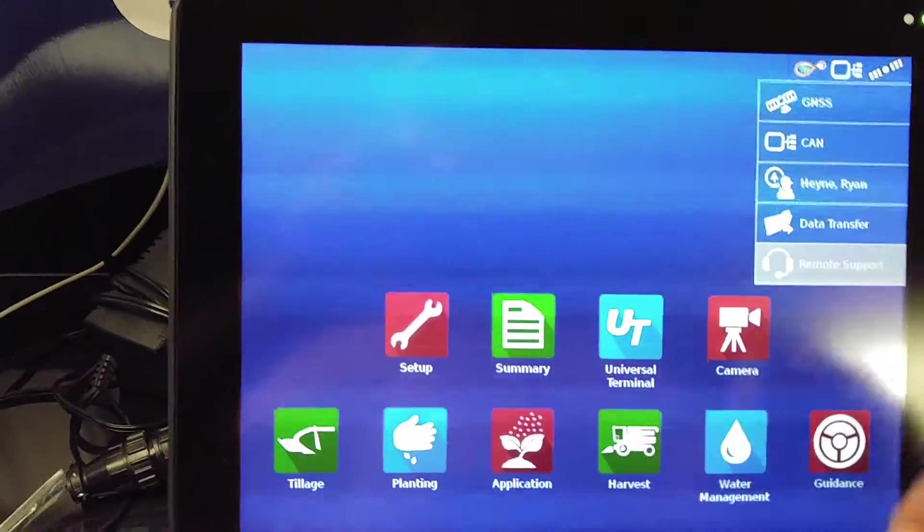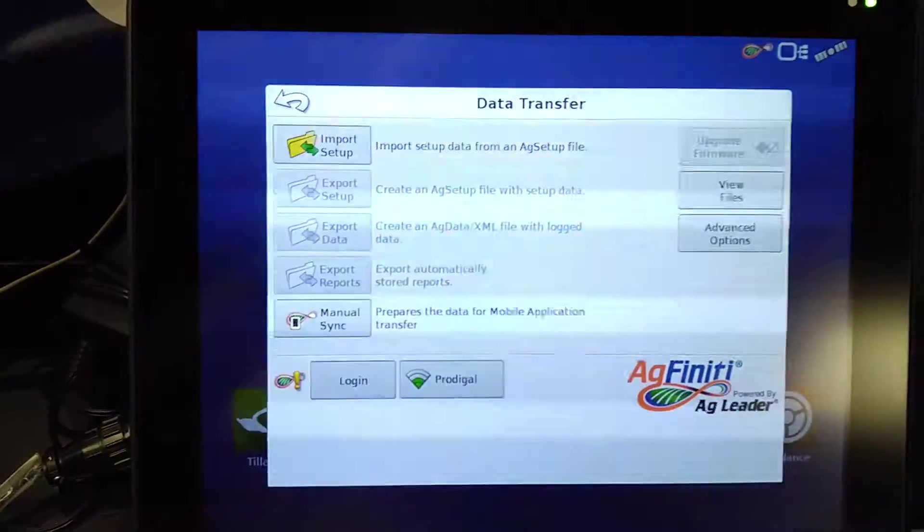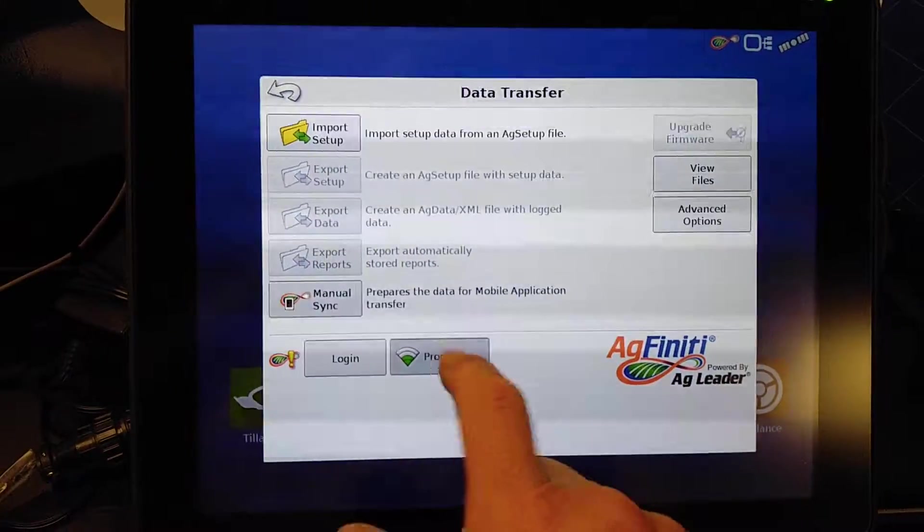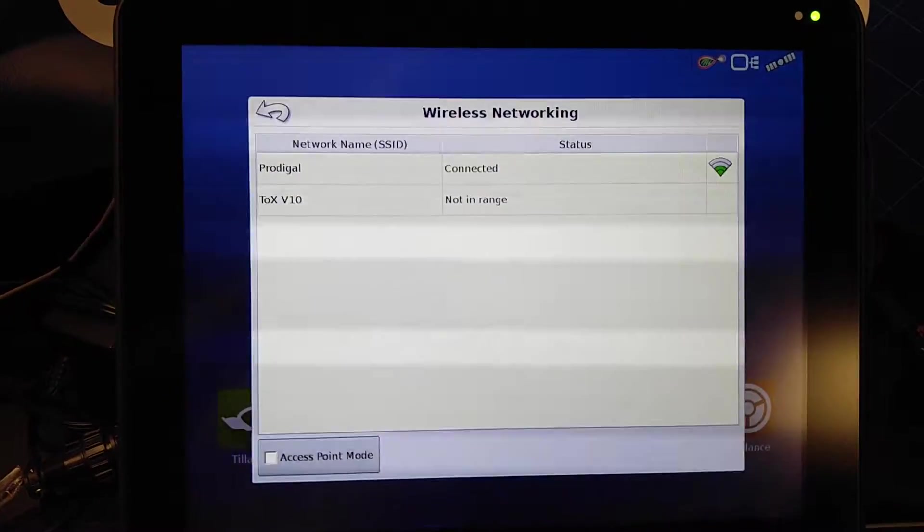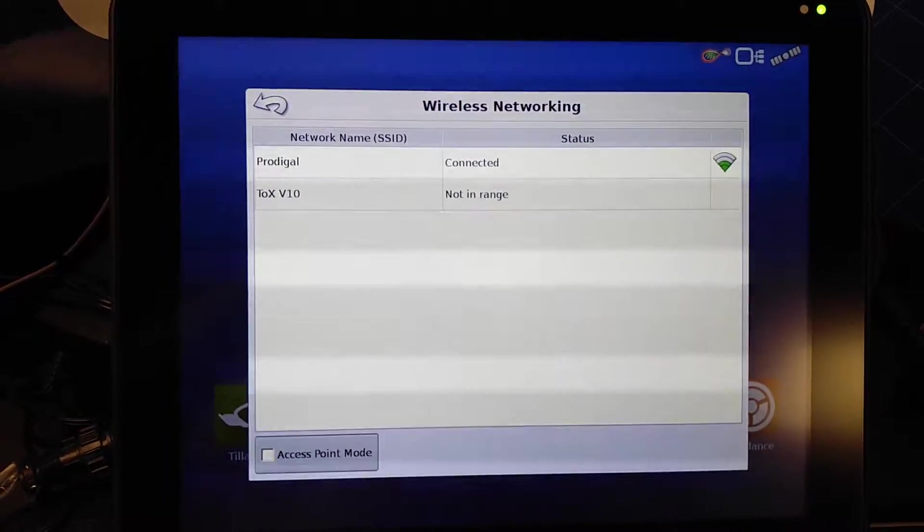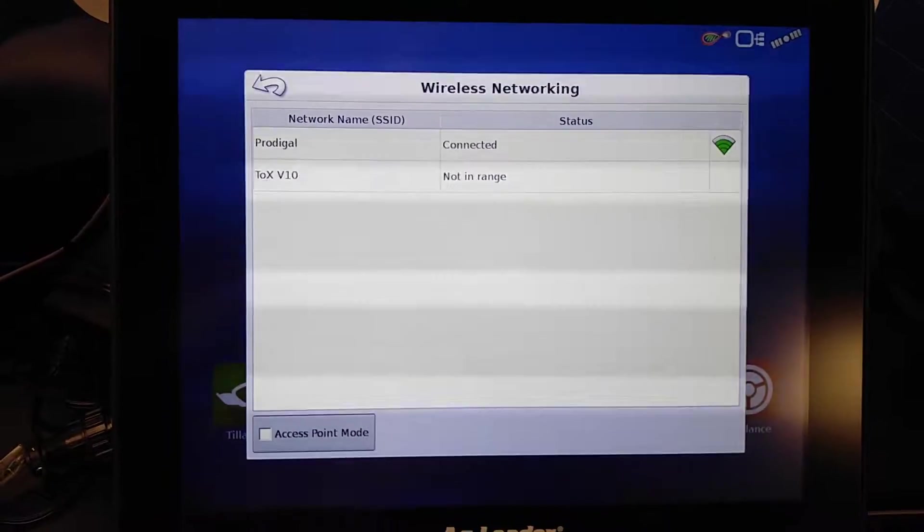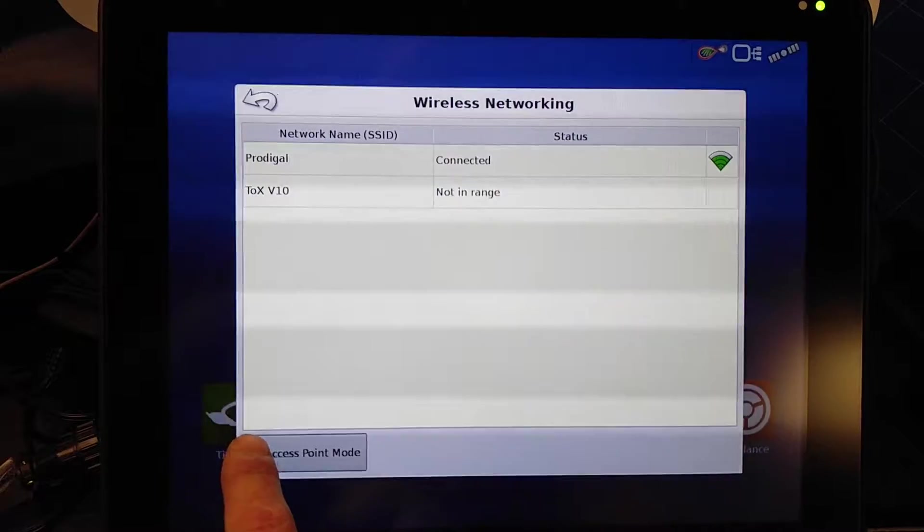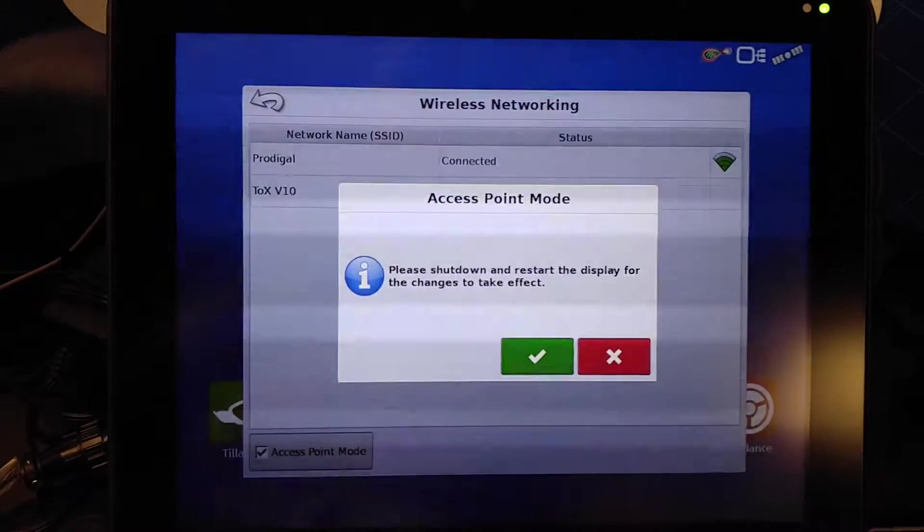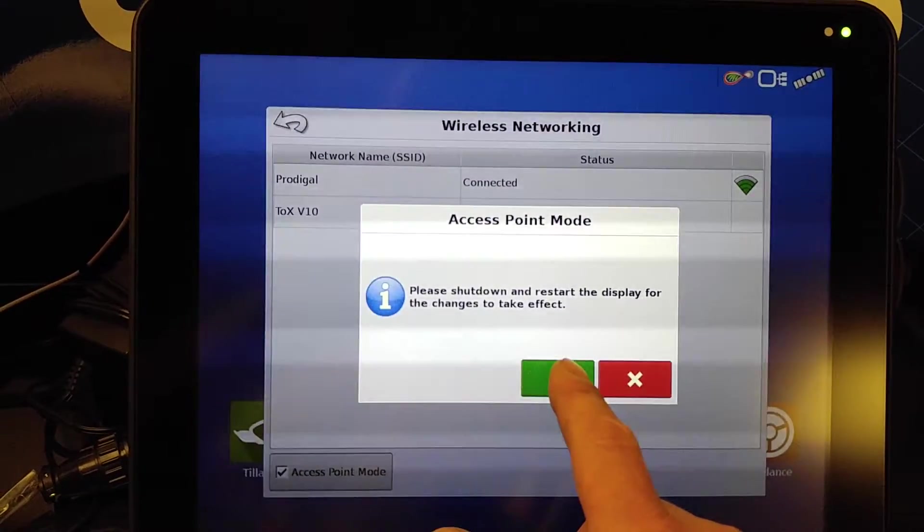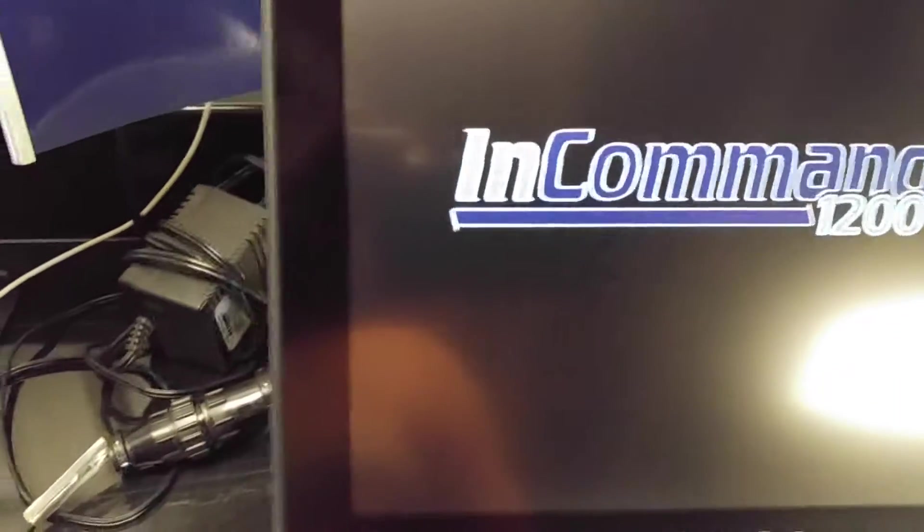Two ways of doing this. Go to our data transfer here and you can choose our wireless network in range. If we're in the field, normally you'll probably choose an access point mode. Go ahead and check on that. It's going to ask you to restart and we'll let it do so.